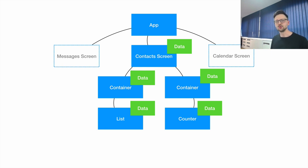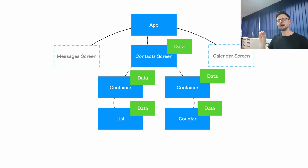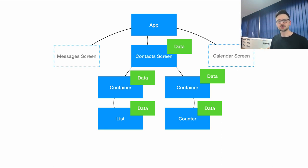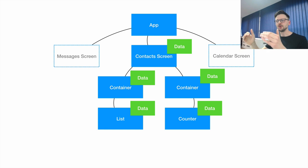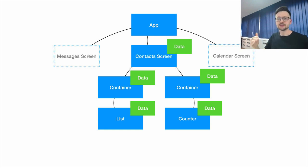Both the contacts list and the counter need to access the same piece of data — in our case, the same manager. The idea is to think about how we could make it so that those two places have access to the data. One solution would be to place the data somewhere that it could be accessed from both places, for example in the contact screen where both the list and counter are assembled.